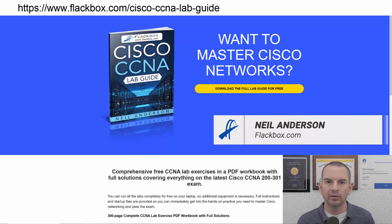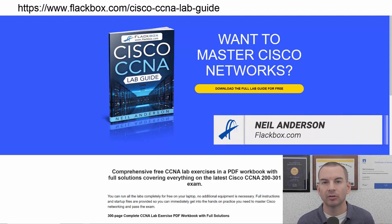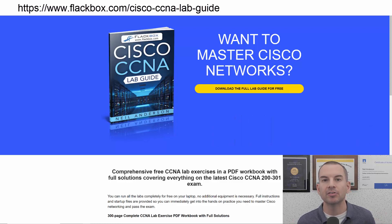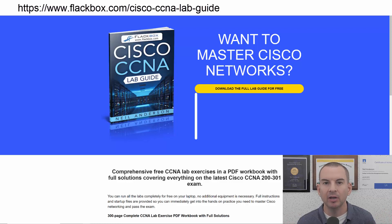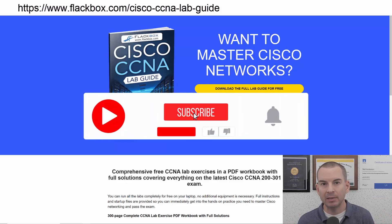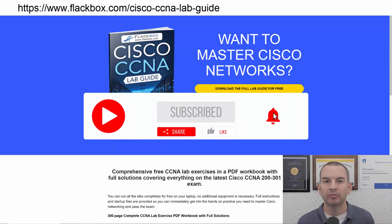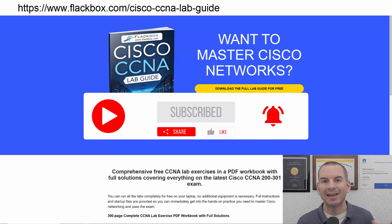Just a quick reminder before we get into the lesson to download the hands-on lab exercises that accompany this complete CCNA course. I'll include the link in the description. Also remember to subscribe and hit the notifications bell so you don't miss any of the lessons in the course.